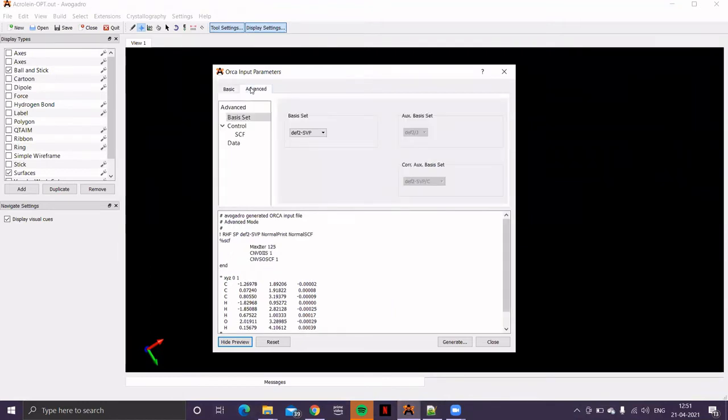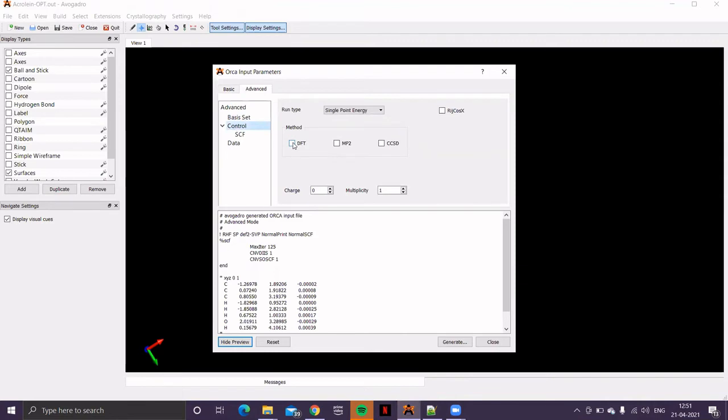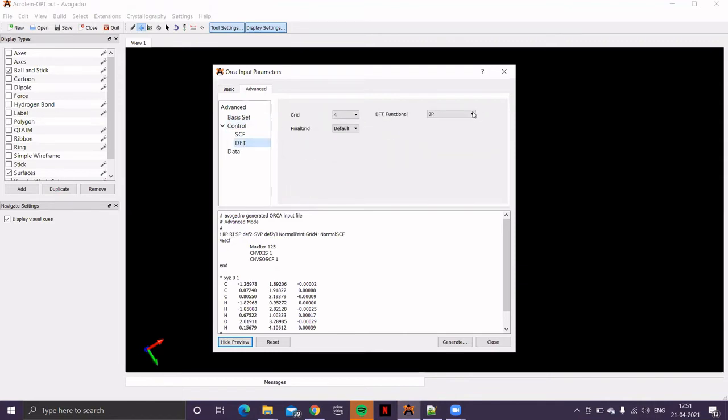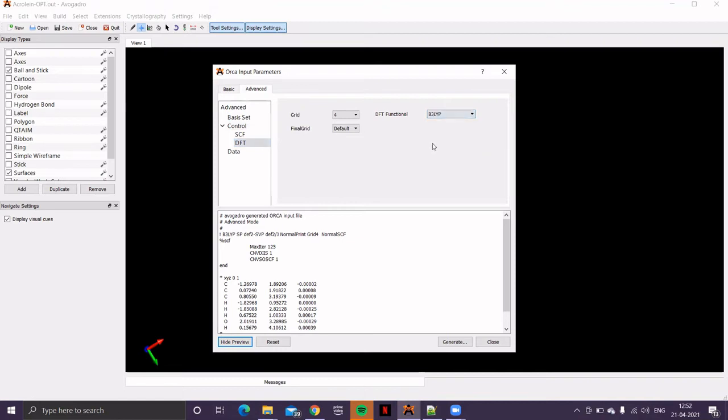Now, you can use the advanced mode. In the control, click on DFT. Then, in DFT, change the DFT functional to B3-LYP. Then, basis set, the same basis set, double zeta basis set, same auxiliary basis set.